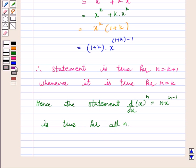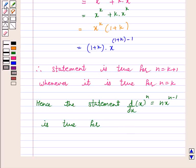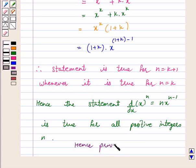Hence, proved for all positive integers n. Hence, proved. I hope the question is clear to you. Bye and have a nice day.